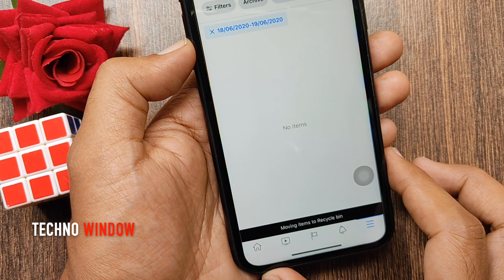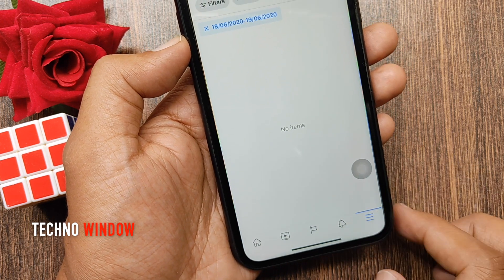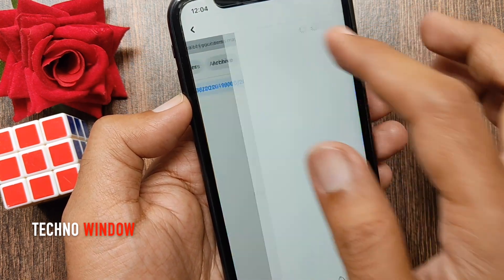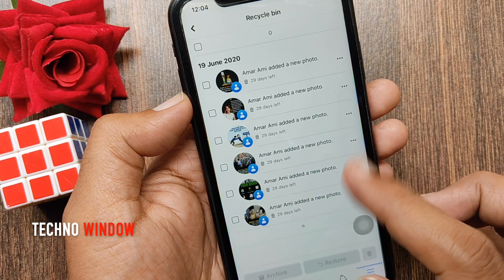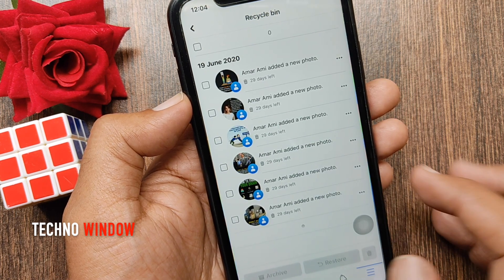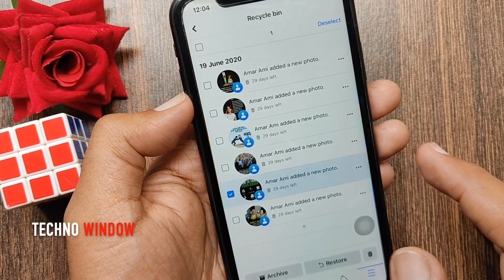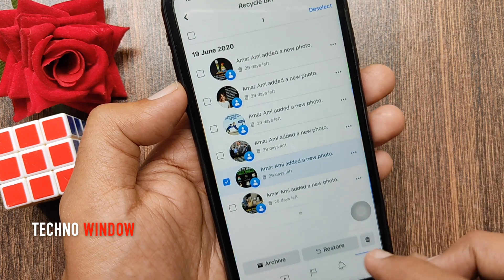That's it. Posts moved to recycle bin. From the recycle bin you can restore any post within 30 days. After 30 days, all posts will be deleted from the recycle bin.